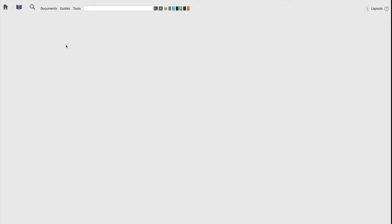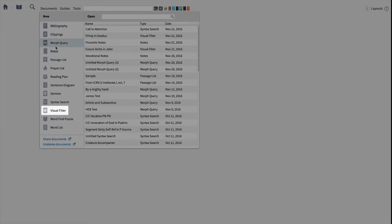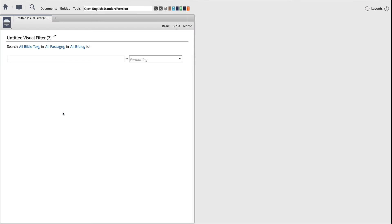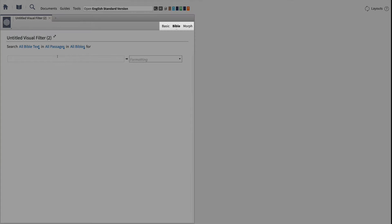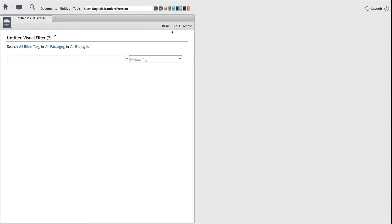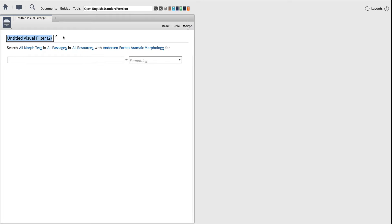To begin, open the Documents window and select Visual Filter from the options to the left. When the window appears, you'll notice that you can create filters at three different levels: Basic, Bible, and Morph. With the Morph option, Logos will display special grammatical information in your original language Bibles, as well as English Bibles with reverse interlinears.